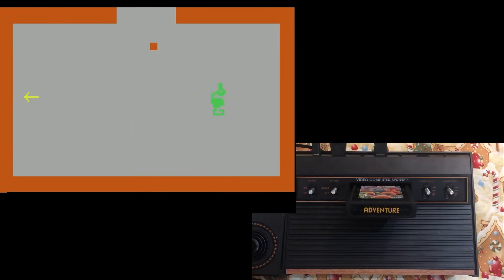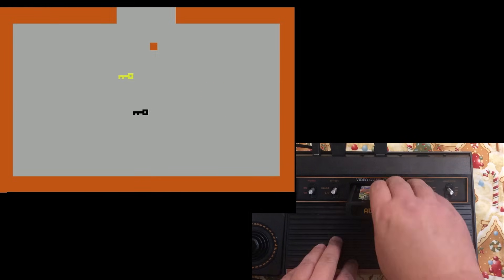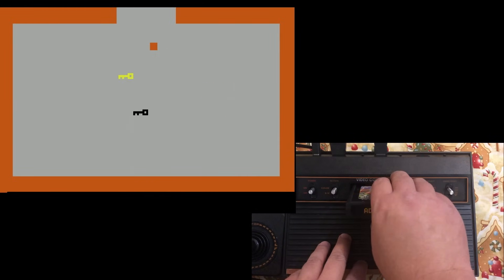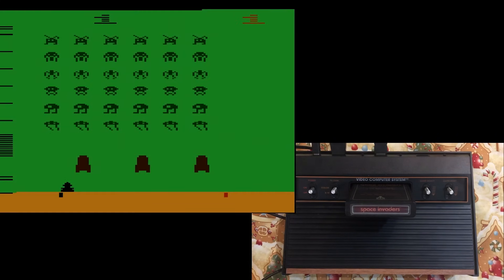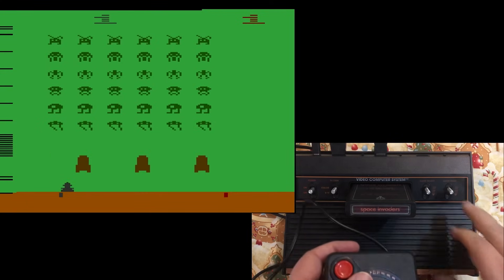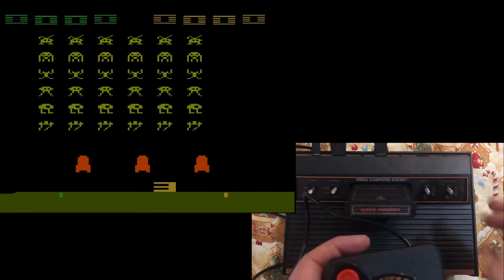Anyway, that's called Adventure. And that was one of the very first games with an Easter egg as well. The author hid his name inside of it because Atari wouldn't give programmers credit back then. Oh, Space Invaders. Yeah, this one, that's a good one. Yeah, this is one of my favorites. I think all these are some of my favorites.